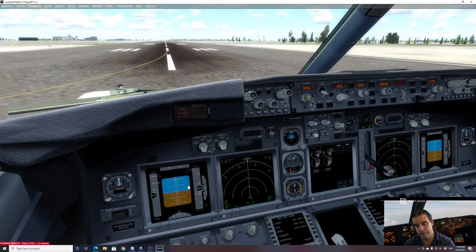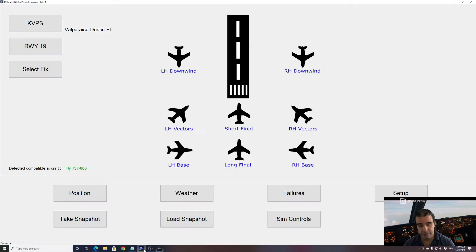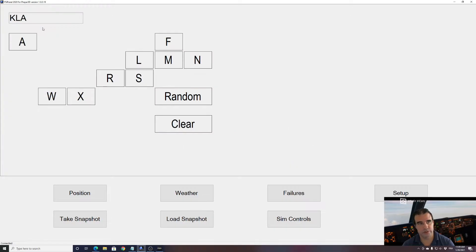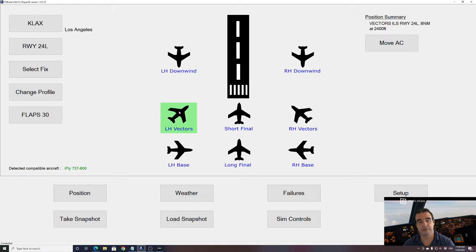Your IRS must be aligned. When you start the iFly, everything is as it should be — we don't have to set anything. We just go directly into FSI Panel. Let's try a vector. We want to fly into Los Angeles, runway 24 left — there is an ILS — and we will go on vectors.